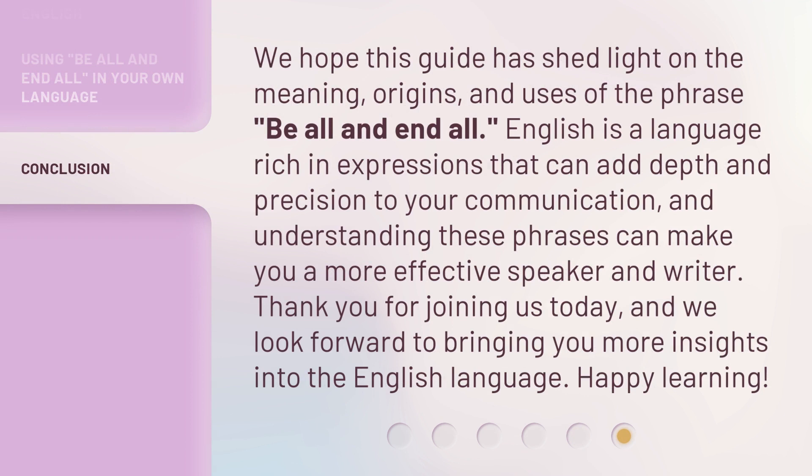We hope this guide has shed light on the meaning, origins, and uses of the phrase Be All and End All. English is a language rich in expressions that can add depth and precision to your communication, and understanding these phrases can make you a more effective speaker and writer. Thank you for joining us today, and we look forward to bringing you more insights into the English language. Happy learning!